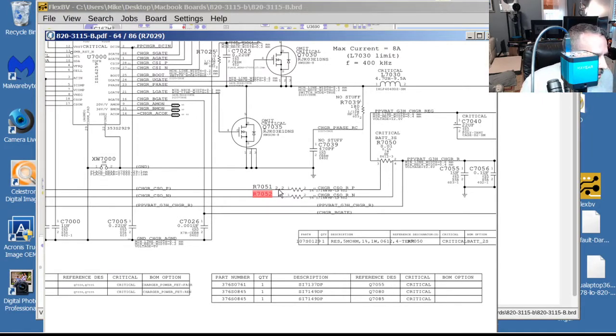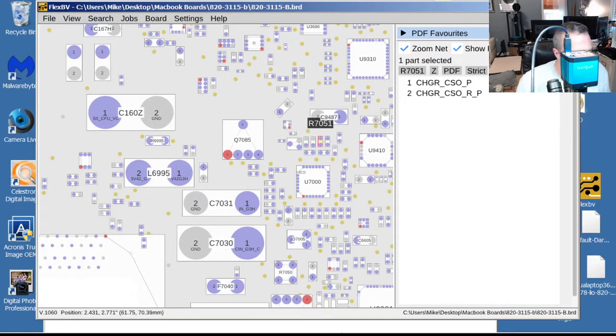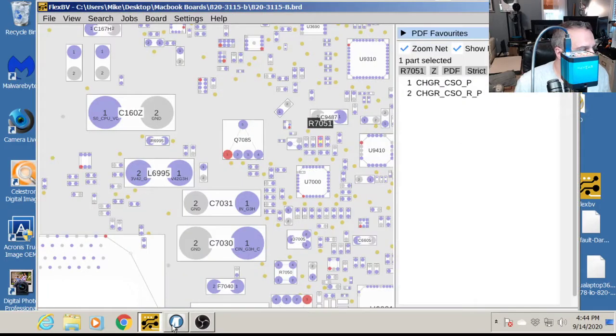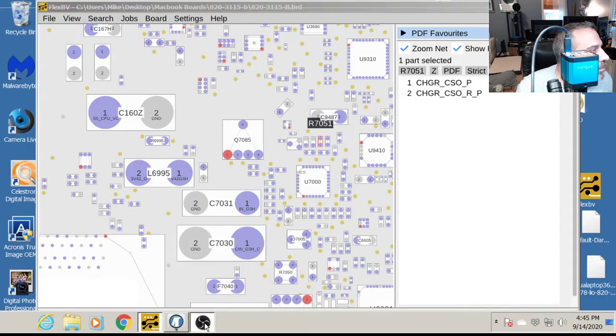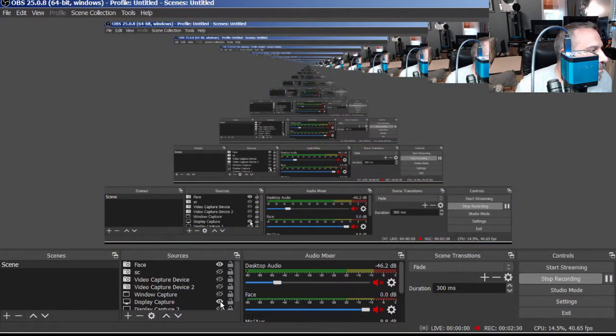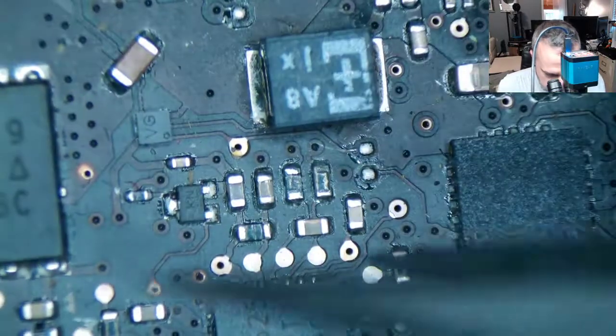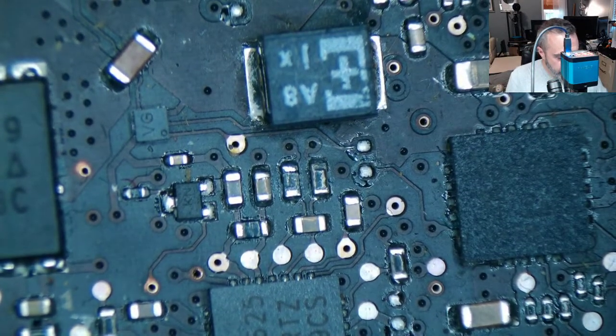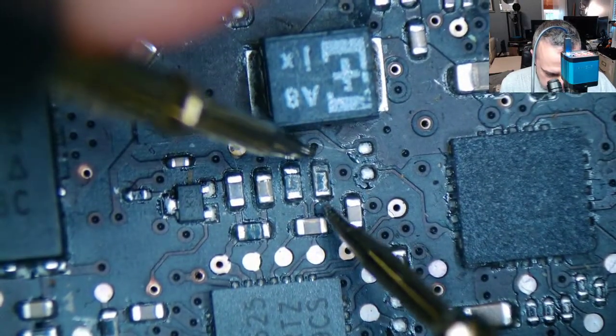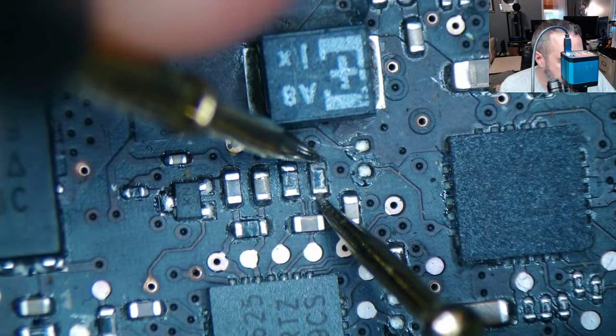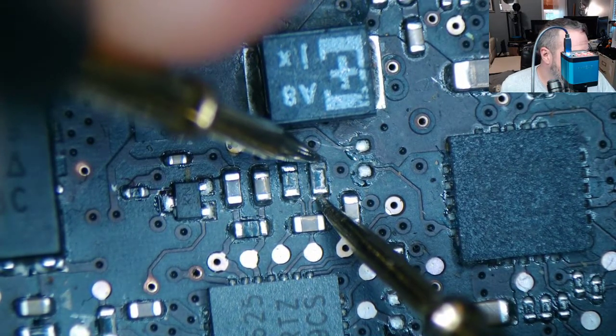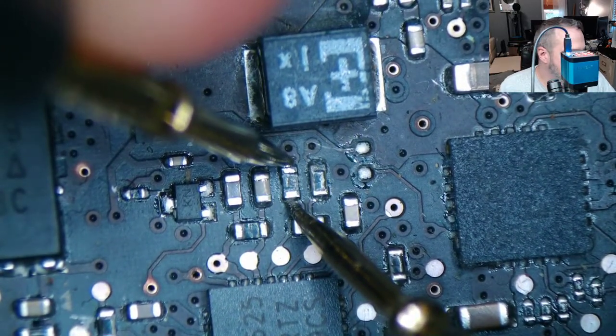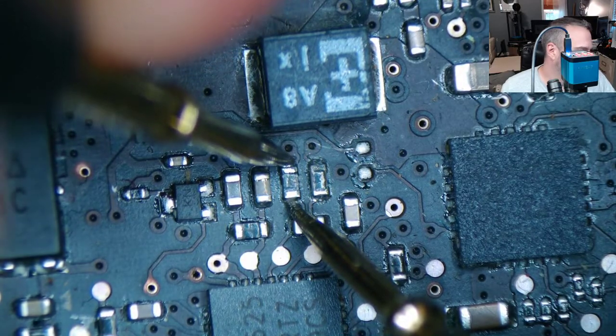This one I believe is also bad. It should be 2.2, 7051. So that's 7051 right next to it. So we got 7050, 7051. So we should have 2.2 and then zero. So this one here should be zero. When I check that it's up at like 5 million, 6 million. So clearly wrong. This one here should be 2.2. That one is correct. So now we got our issue is this one.